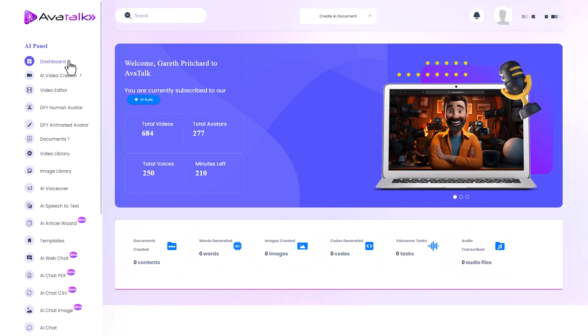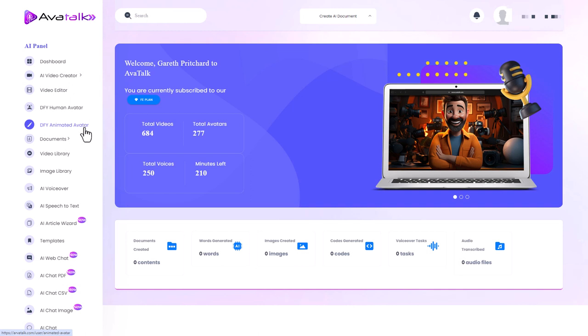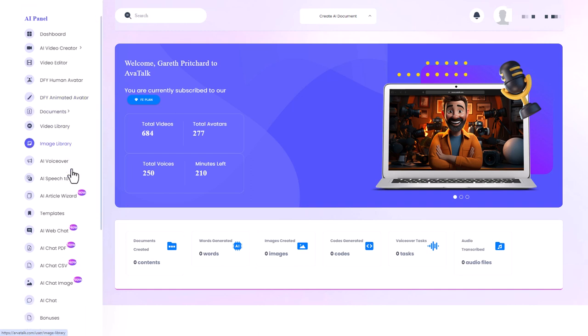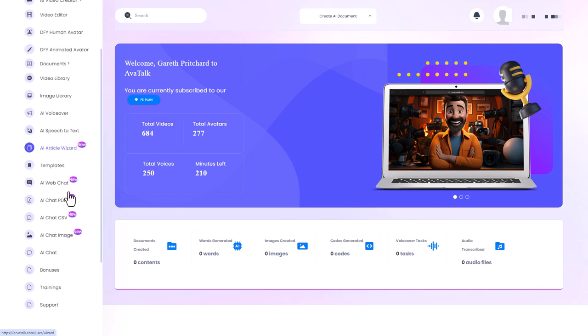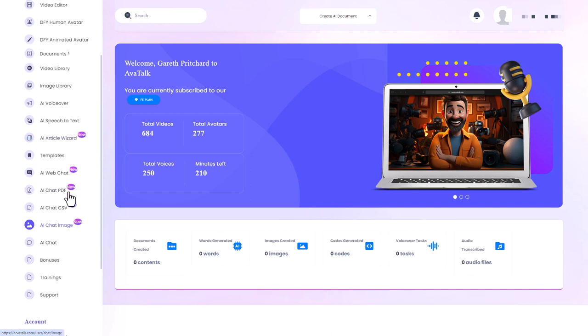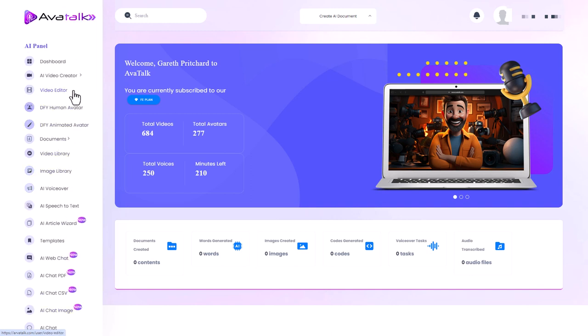So in the dashboard we can create a video, there's a video editor, there's human avatars and there's some animated avatars and we can do standard things like text to speech and writing wizards and things like that. So first of all let's make an AI video, that's what we're here for.